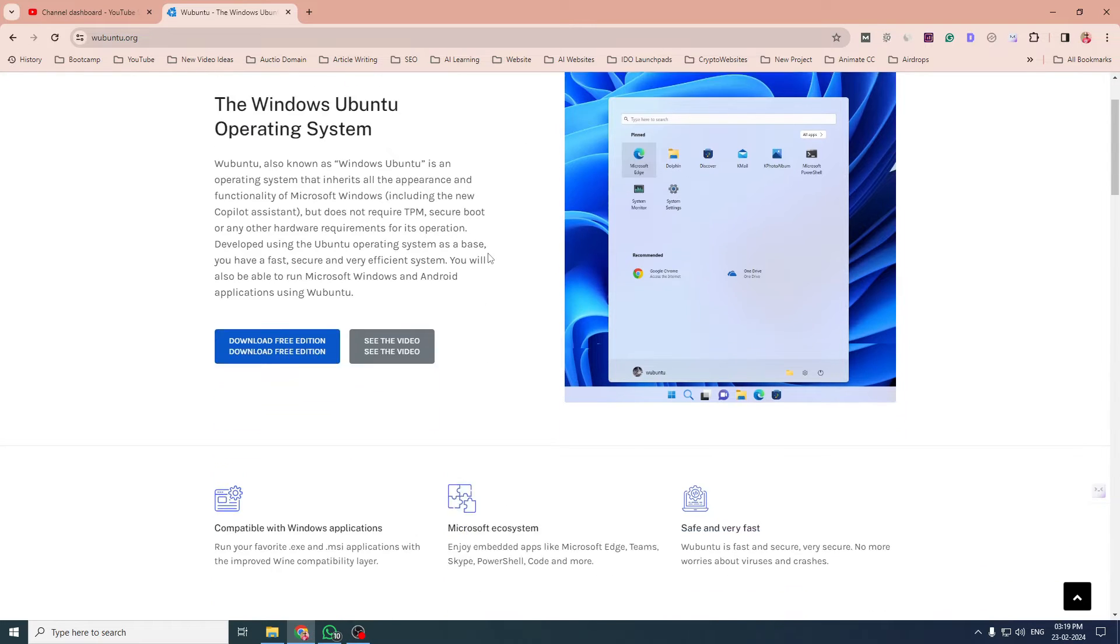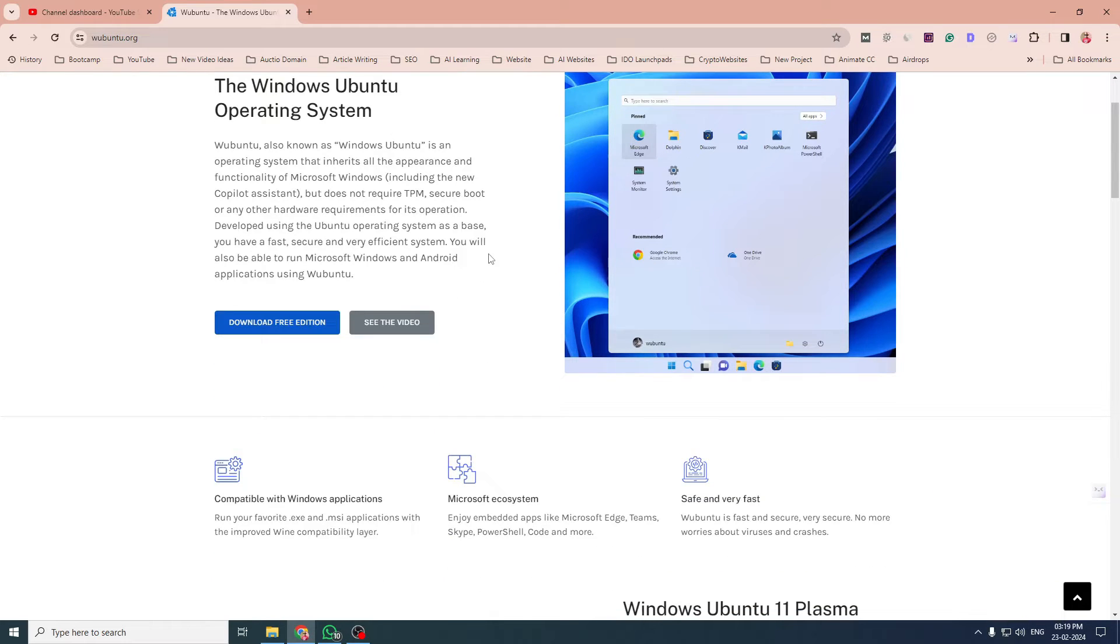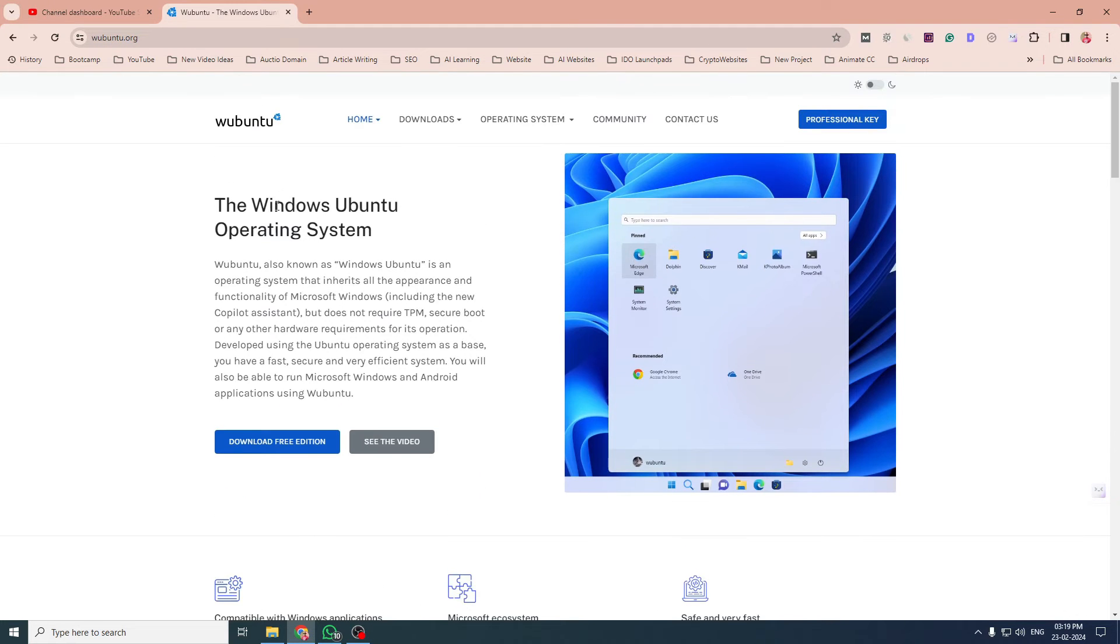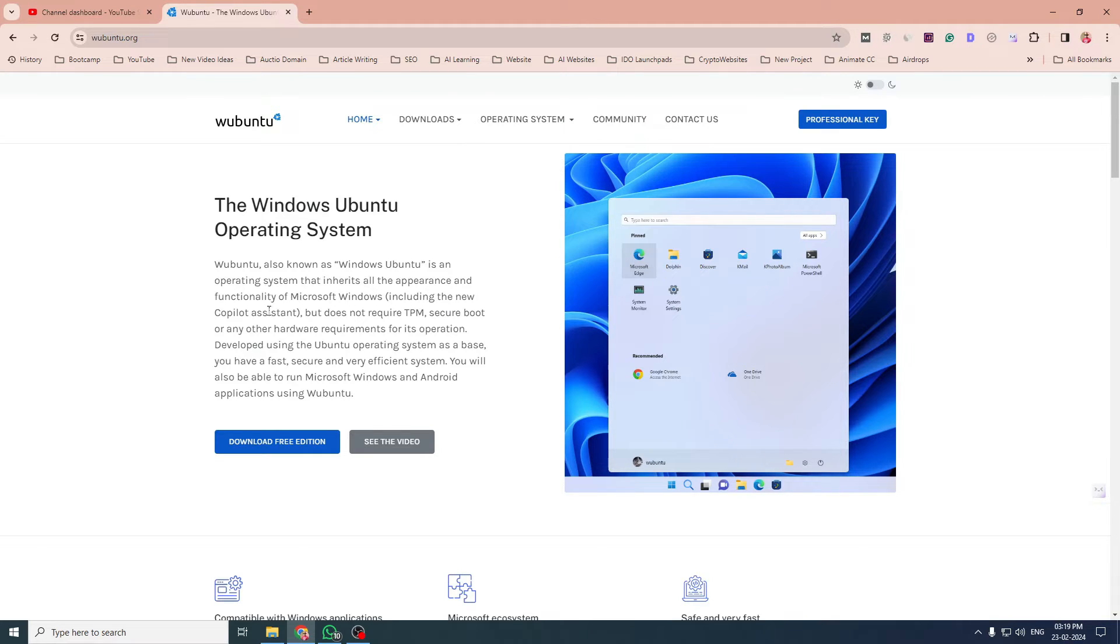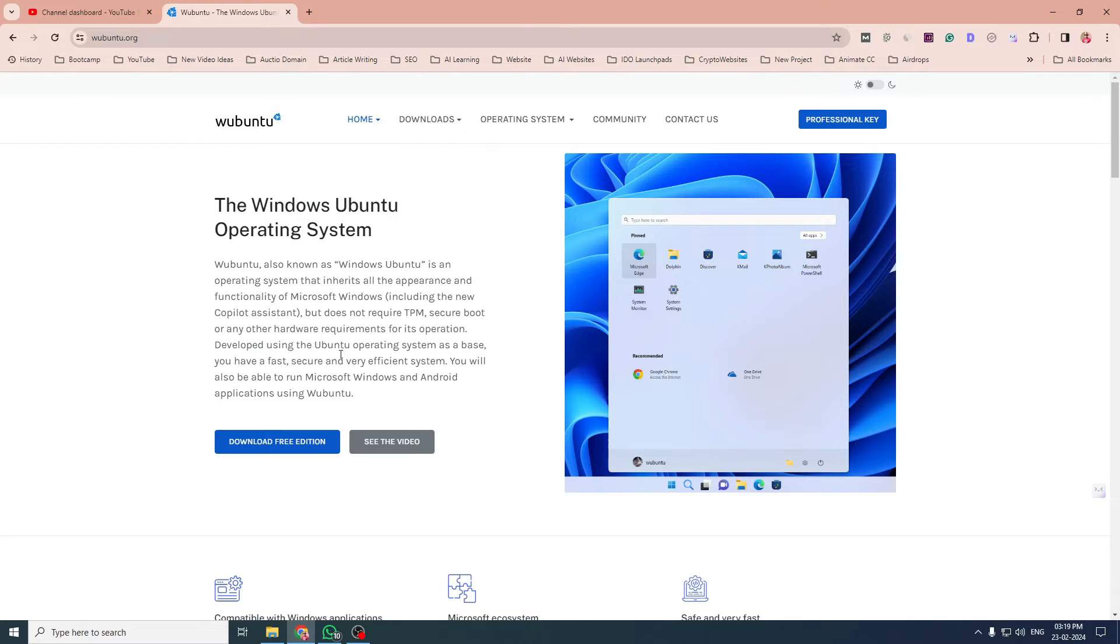It is based on Linux, but they have made it look like Windows. As you can see on their website, Ubuntu, also known as Windows Ubuntu, is an operating system that inherits all the appearance and functionality of Microsoft Windows, including the new co-pilot assistant, but does not require TPM, secure boot, or any other hardware requirements for its operation. It is developed using Ubuntu operating system as a base.